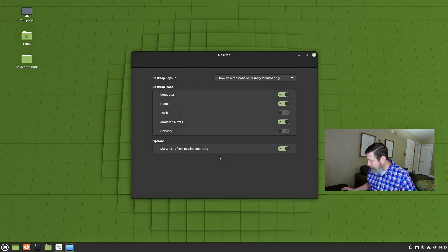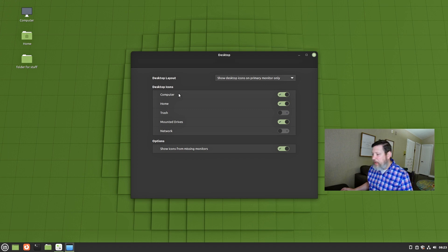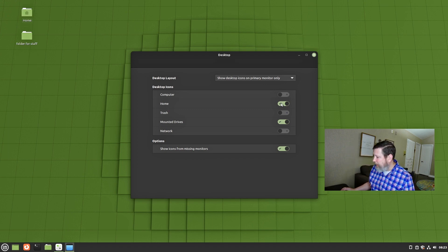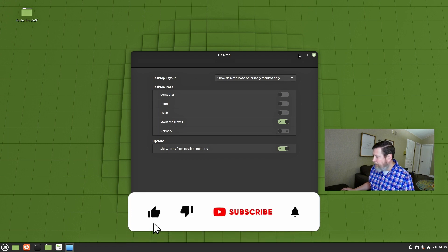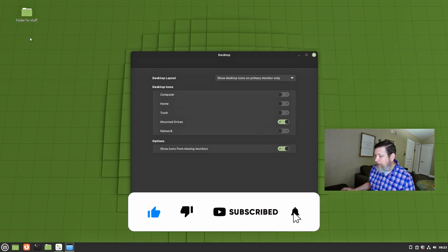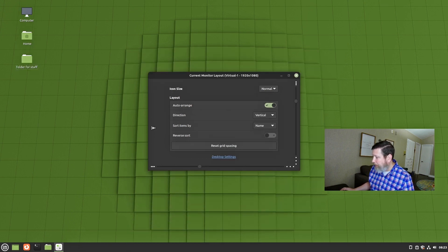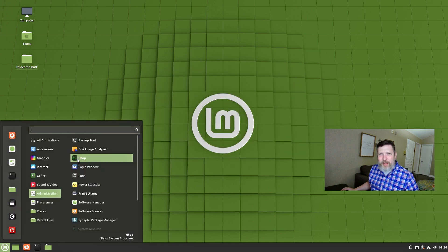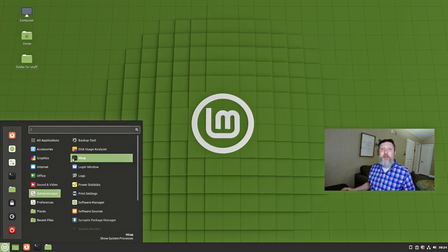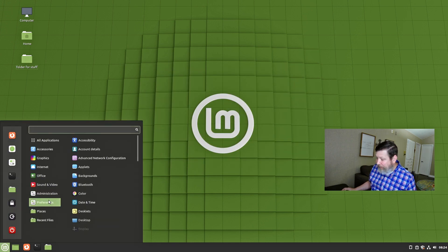Let's go to desktop settings. Here's where we can remove these icons — I don't want that icon there, I don't want that home folder there. You can remove it, and if any drives show up here you can add them back in. It's very simple. The things I'm showing you are Cinnamon desktop-specific features.